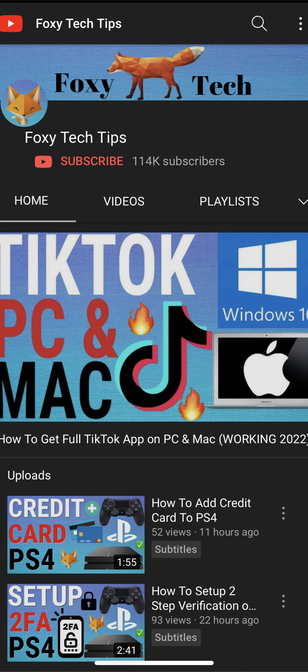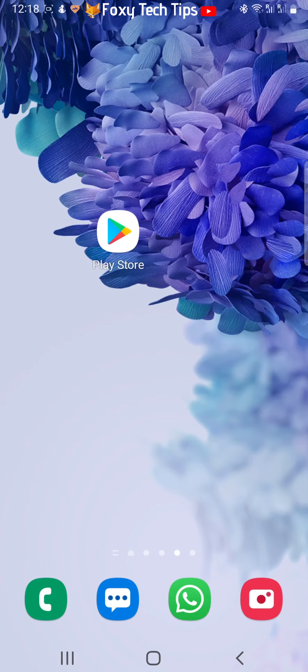Welcome to a Foxy Tech Tips tutorial on how to see recently deleted apps on Android devices. If you find this video helpful, please consider subscribing to my channel and liking the video.